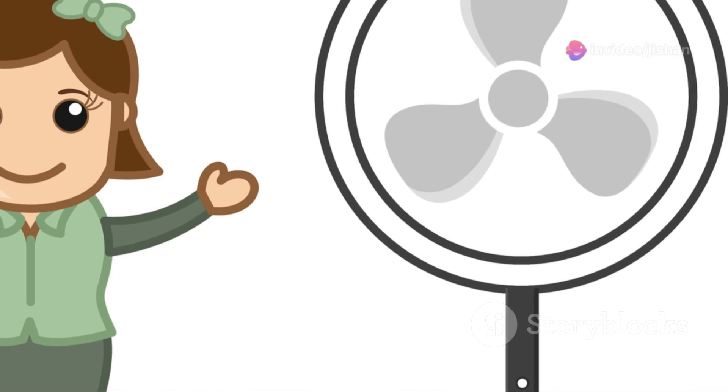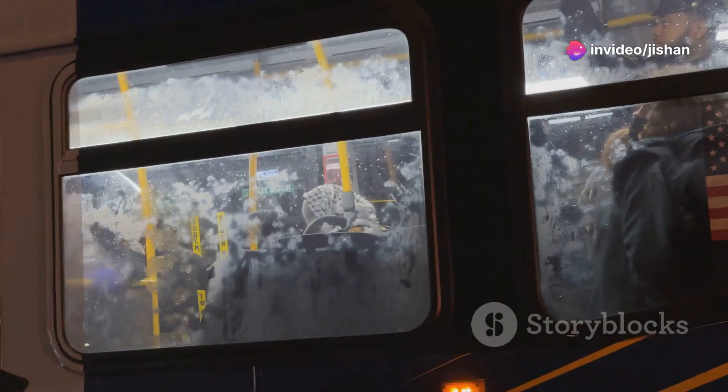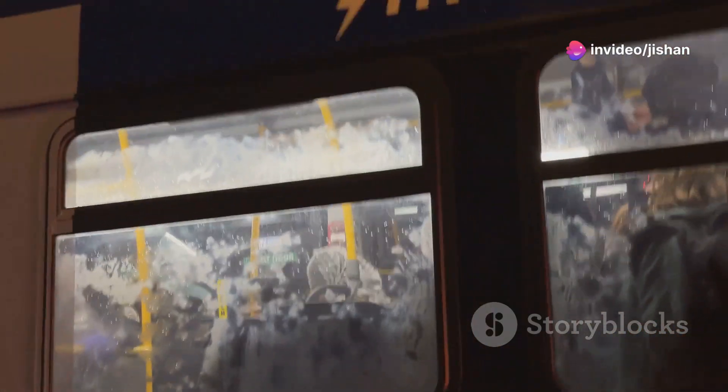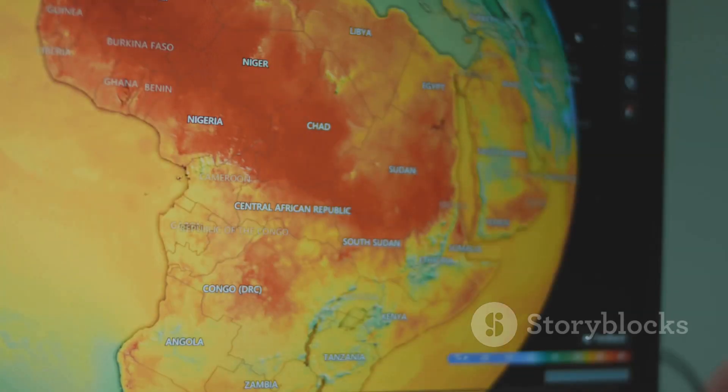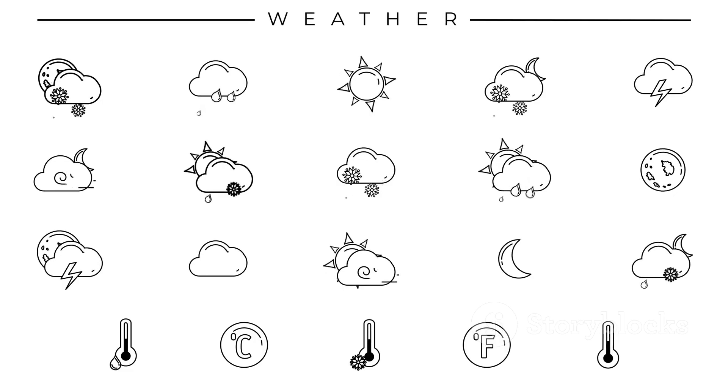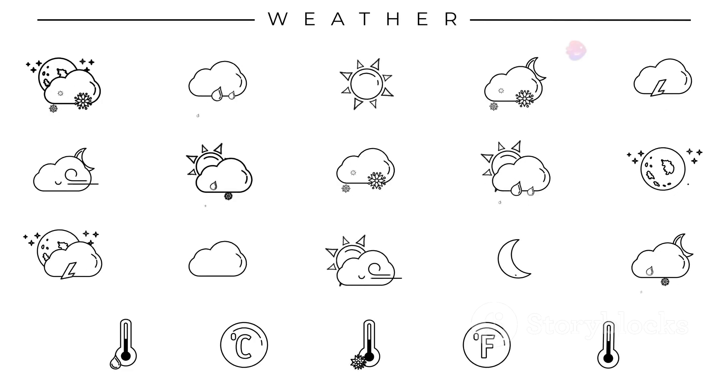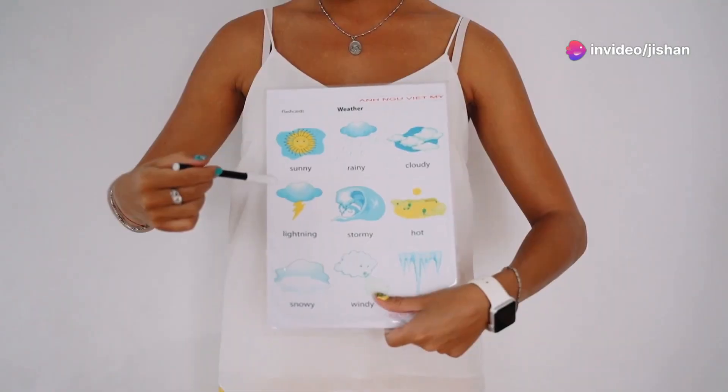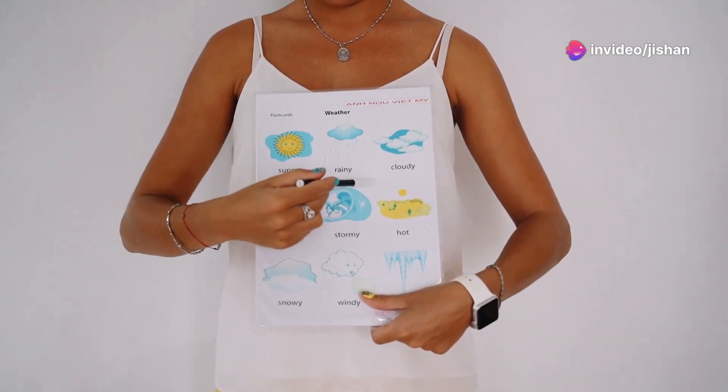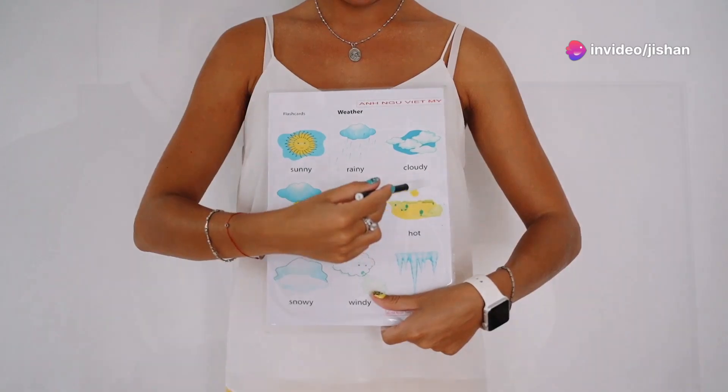Think about a scorching summer day. High humidity can make it feel even hotter and stickier. On the other hand, low humidity in winter can make the air feel dry and chilly. Understanding humidity helps us make sense of our environment. It also helps us make informed decisions about our health and well-being. So let's explore the different aspects of humidity and see how it impacts our lives.